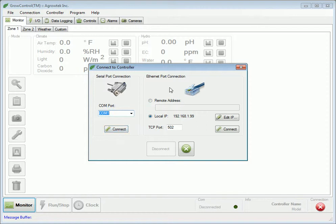To connect via Ethernet, the controller's Ethernet port must be connected to a port on your local network's router. The controller is factory programmed to a default IP address, but can be edited by pressing the Edit IP button.